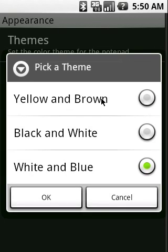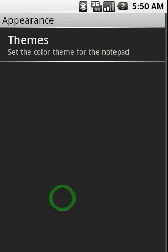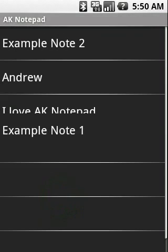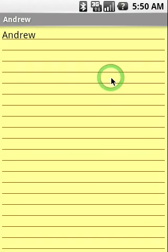It's the default theme from the previous version of AK Notepad. I can pick that one. And as you can see, this is the familiar color you're used to.